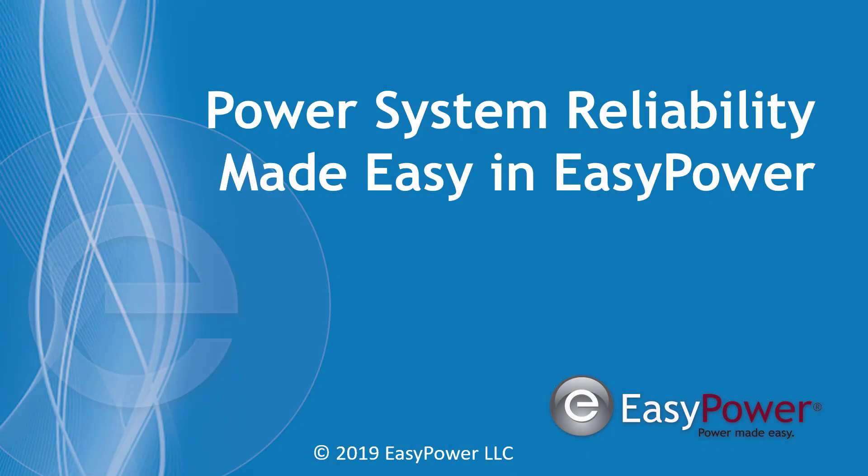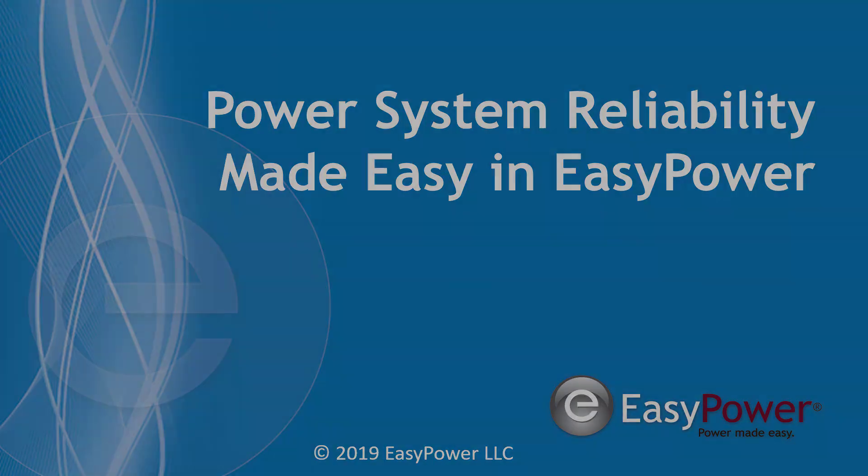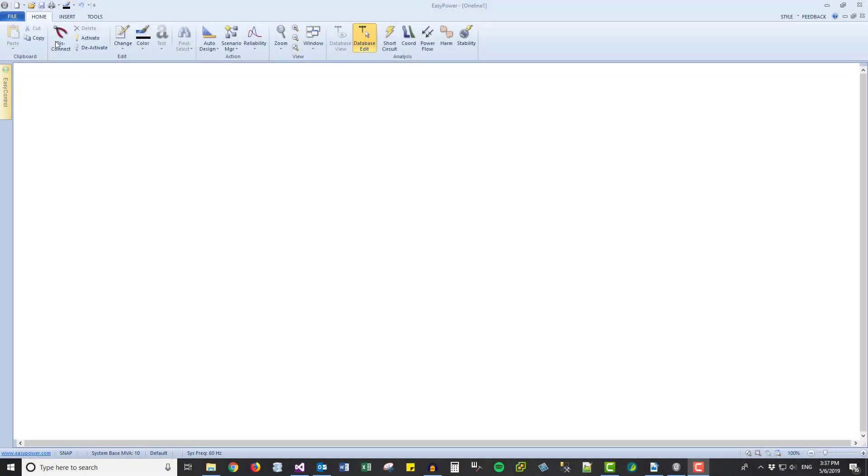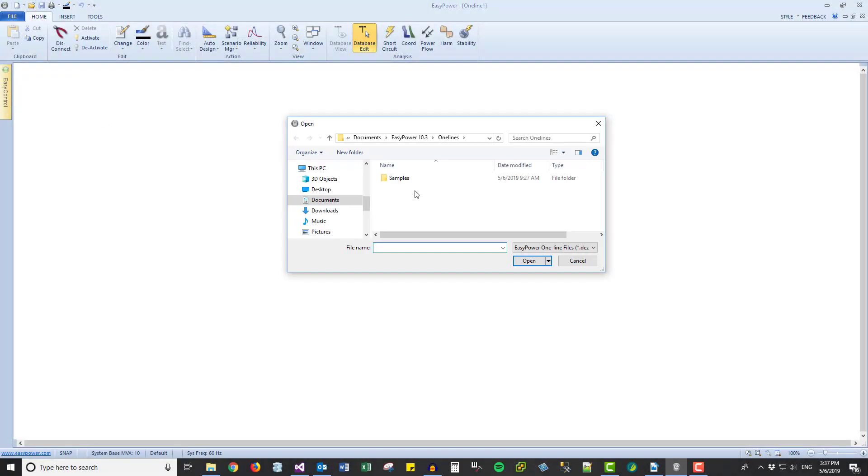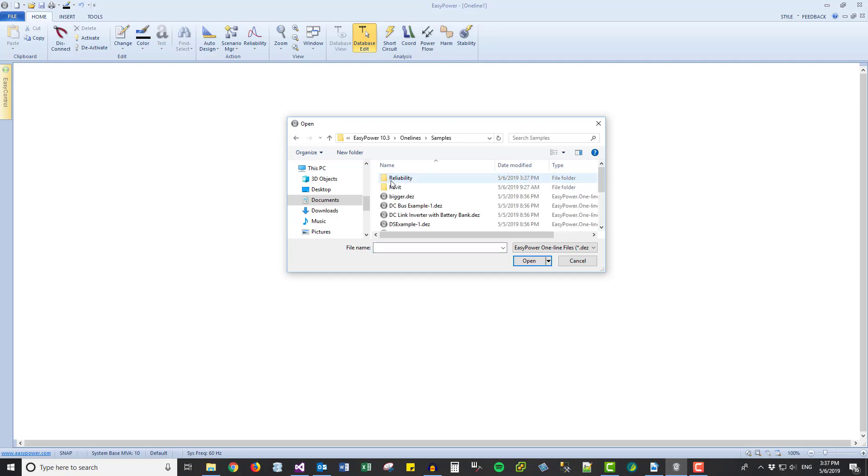Just how easy is EasyPower's new Reliability Module to use? Start by opening an existing OneLine.